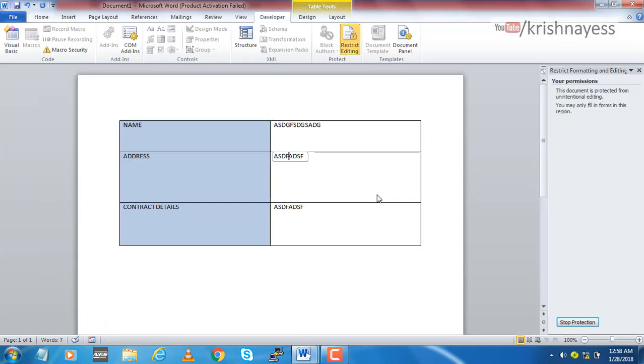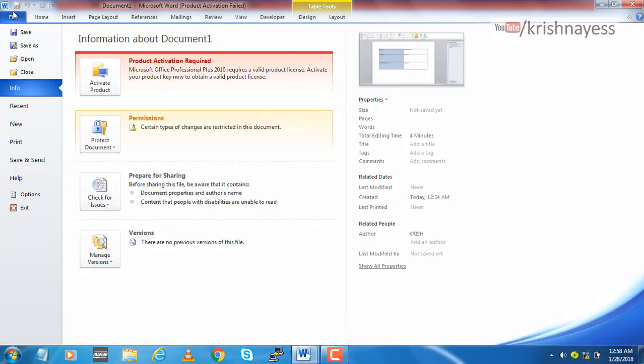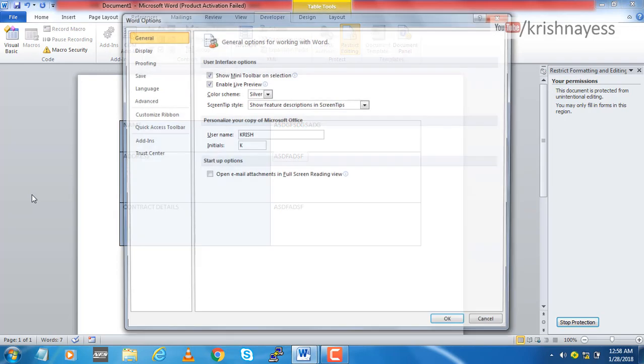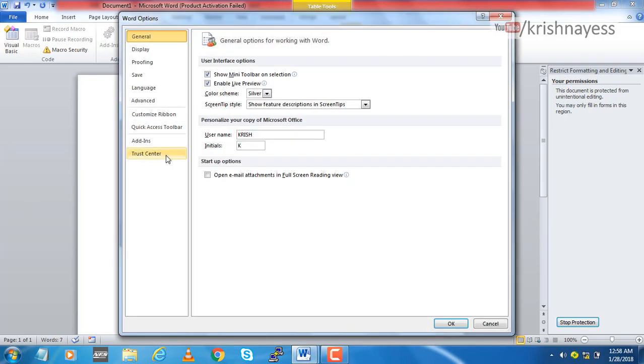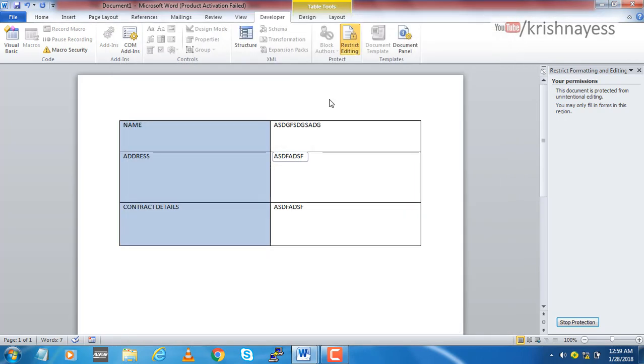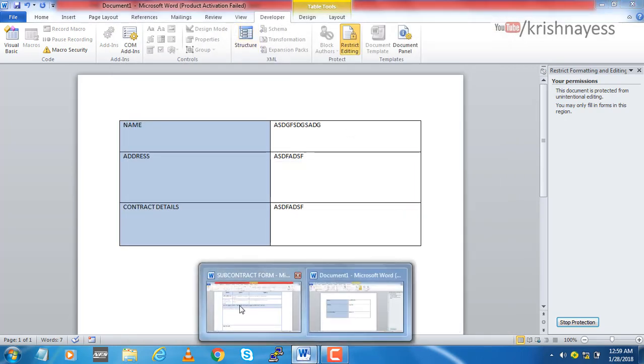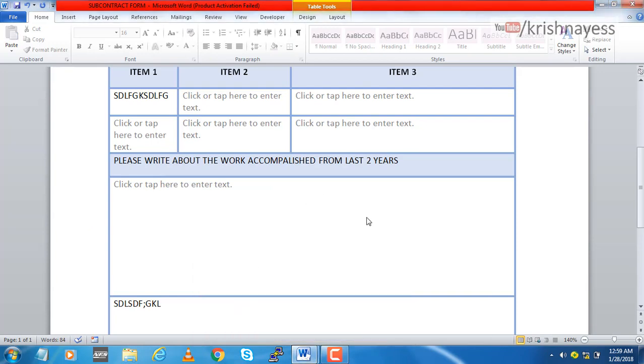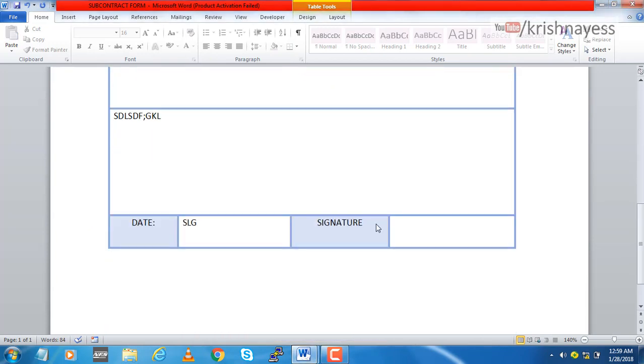One thing you should note here is the Developer tab. By default it's not enabled, I mean it's not available in the ribbon. For that you have to go to File, then Options, and then Custom Ribbon. On the right hand side you have the main tabs. Here you need to select this Developer tab and then press OK. I have already selected it so I can see the Developer tab in the ribbon.